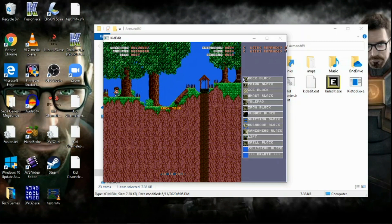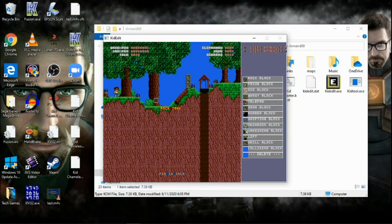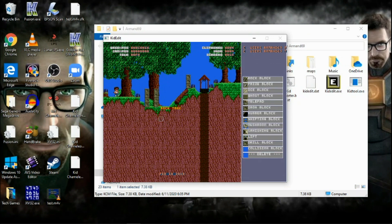Now let's begin with the blocks. On the right side here are the blocks. We're going to choose iron blocks and put like three right here. And if you want to delete the blocks, easy — you just click delete and it deletes all the blocks completely.